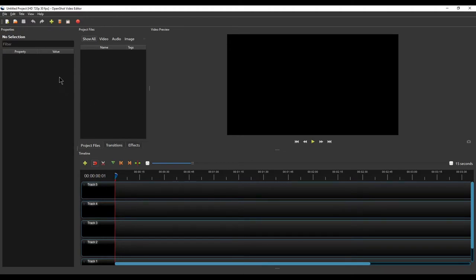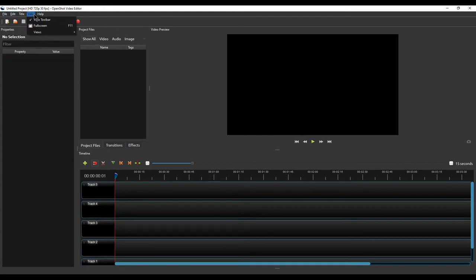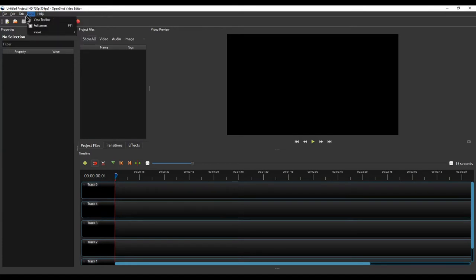Let's discuss the basic interface so you understand the layout. You will see options for File, Edit, Title, and View — these are the four main options we are going to use. Under Help there is some documentation if you want to use it. The interface is pretty simple and it is more like 'what you see is what you get' — whatever you see on screen is easy to follow.